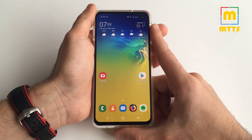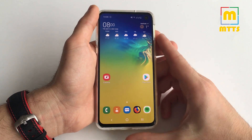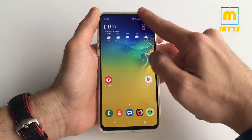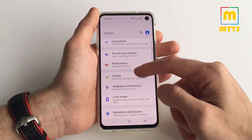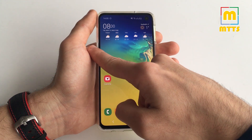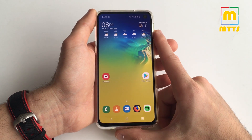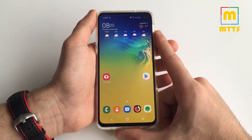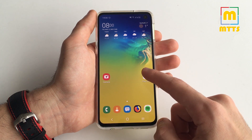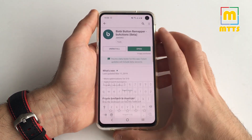Samsung told us that this time around we would be able to remap it straight from the menu, which is not really exactly true. In order to remap it from their own settings menu, you would have to first set up Bixby and add your Samsung account and everything. If you want to quickly remap it, you're not able to do it straight from the box — this is why the following app is really important.